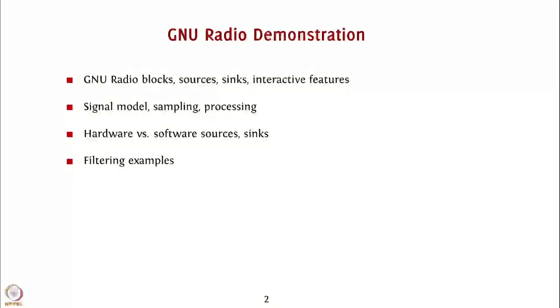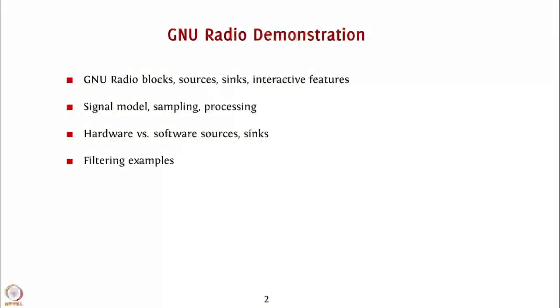In our GNU Radio demonstration, we will take a close look at various components of GNU Radio including blocks, sources, sinks and the various interactive features that GNU Radio offers.